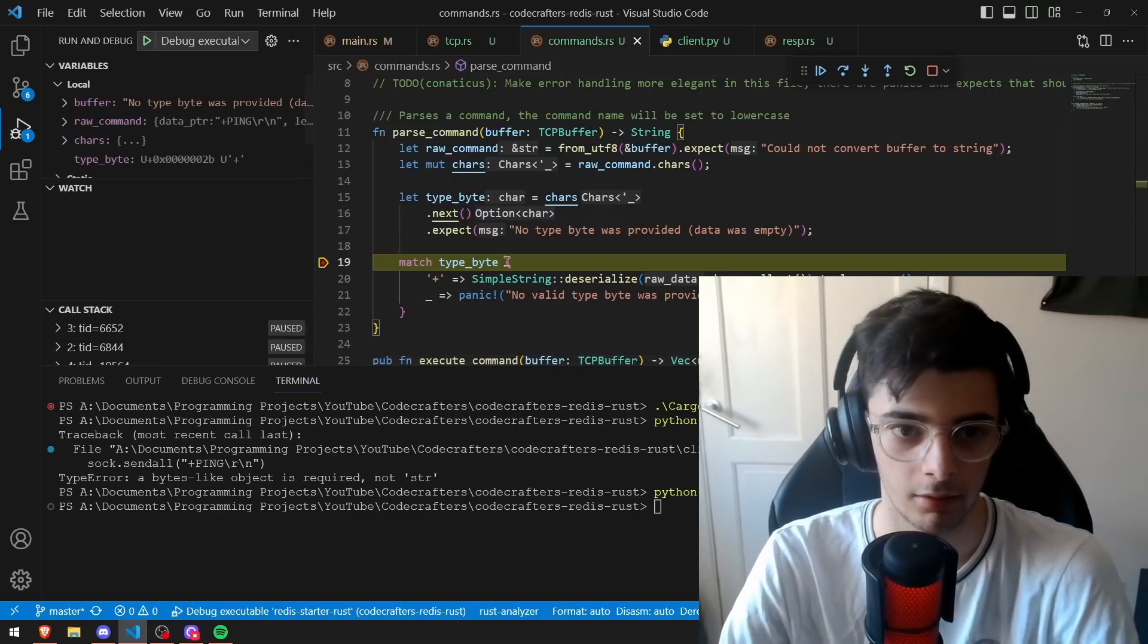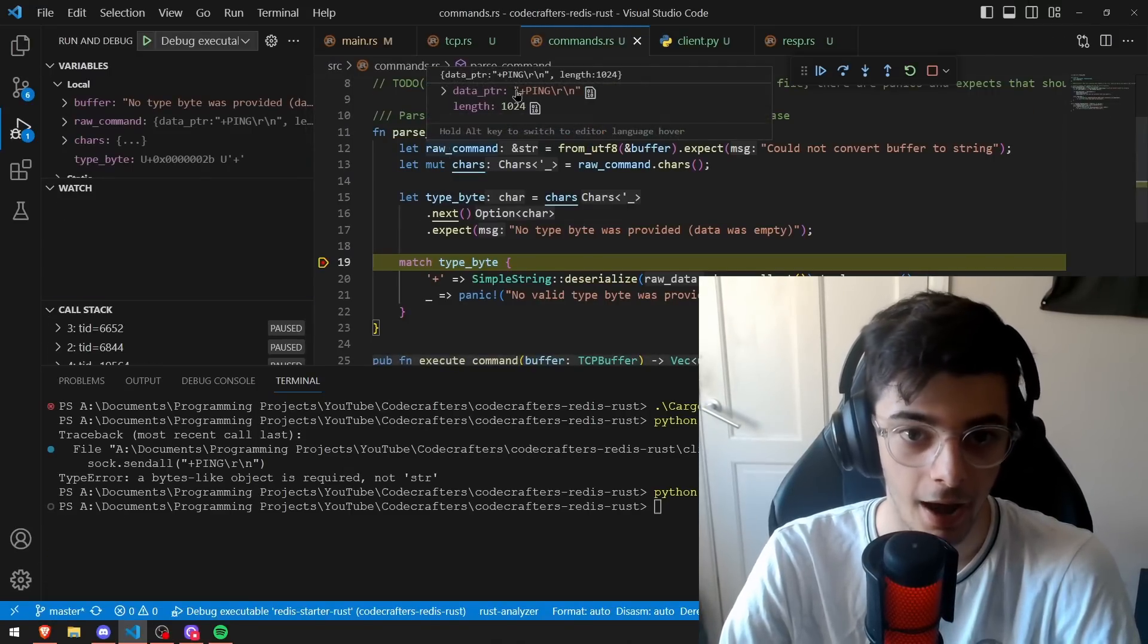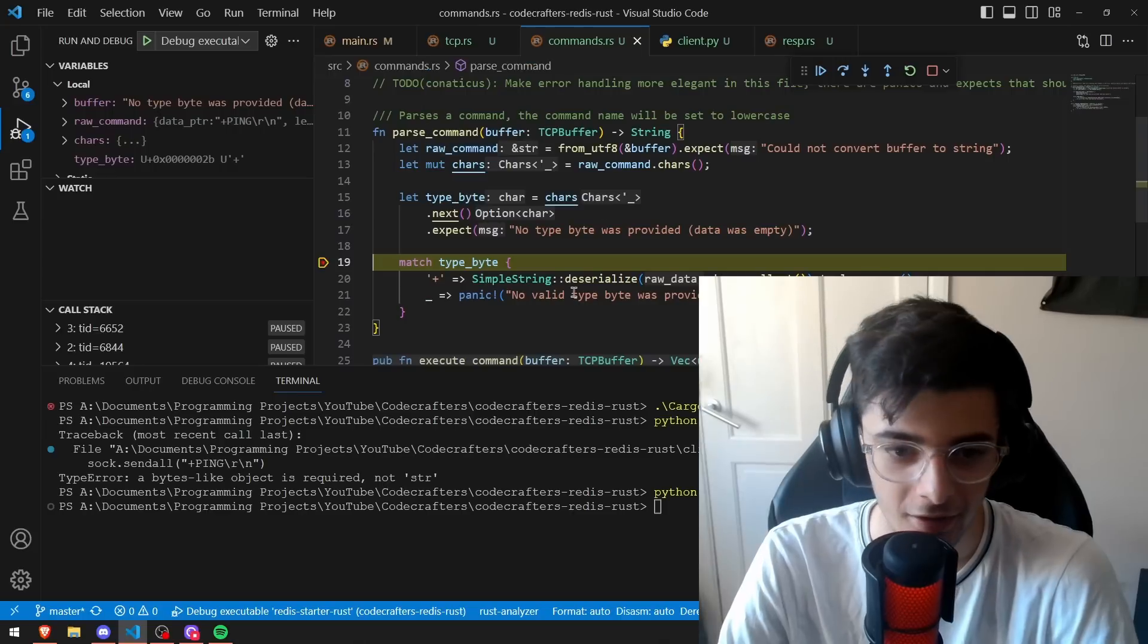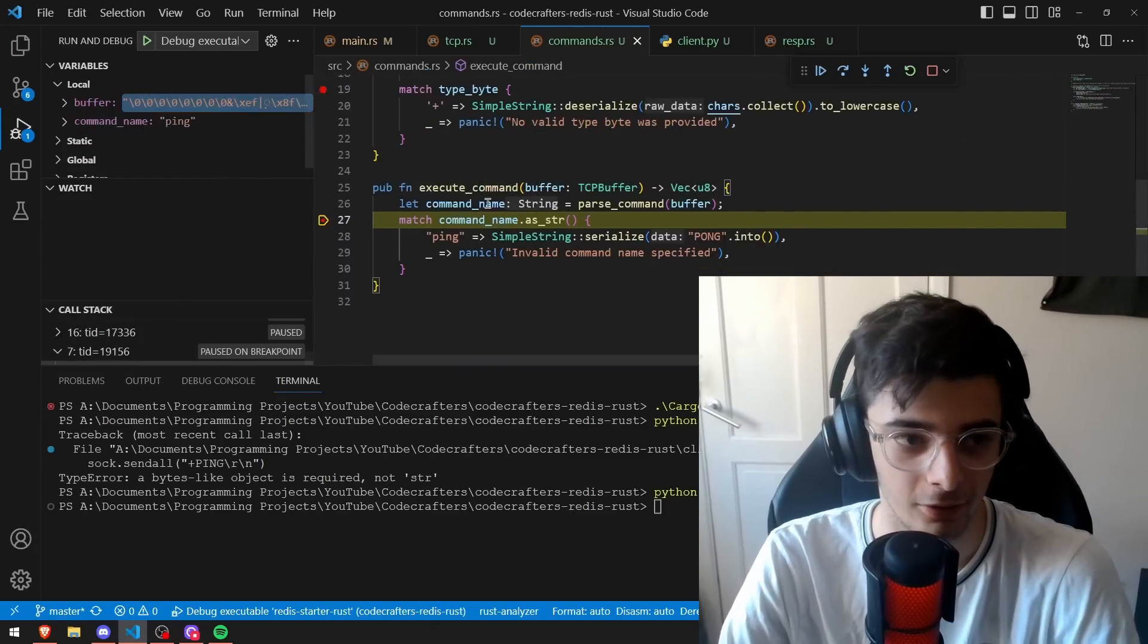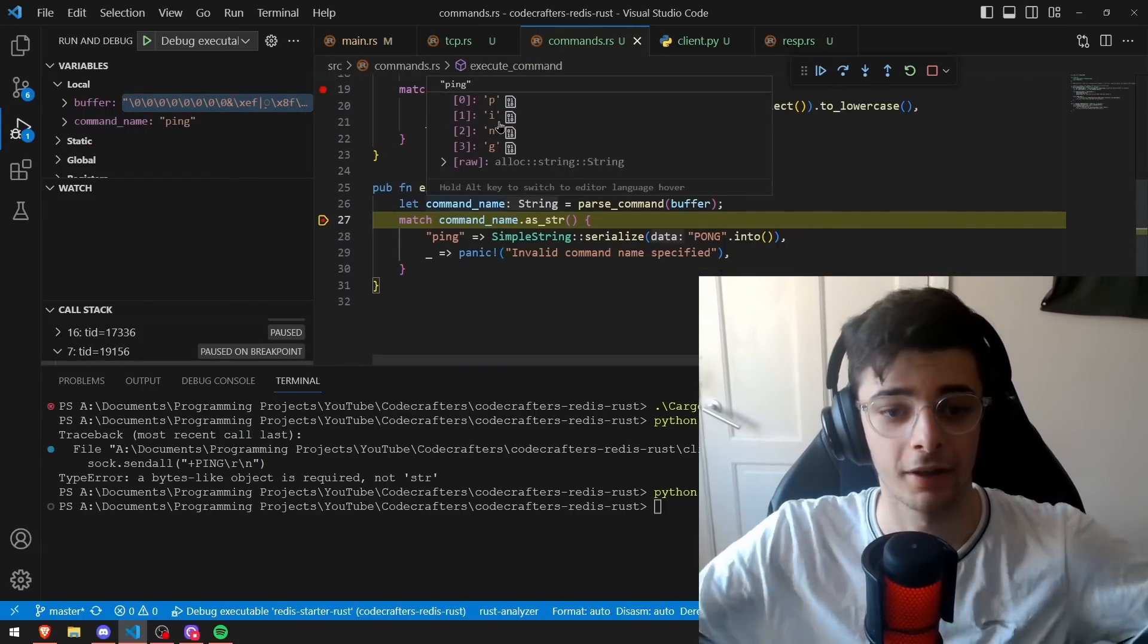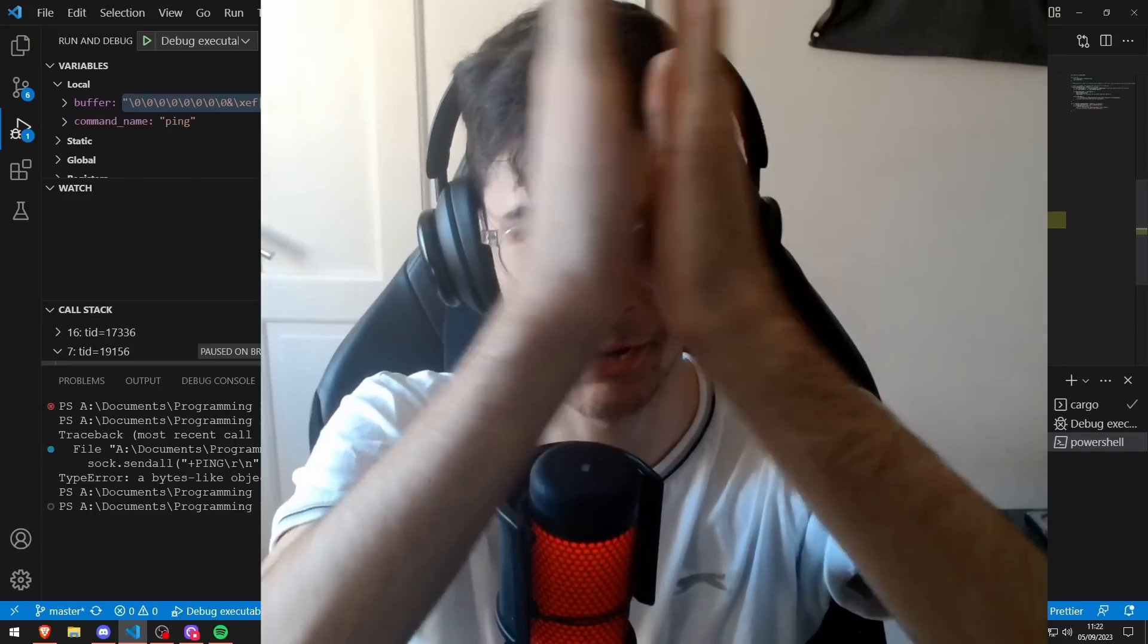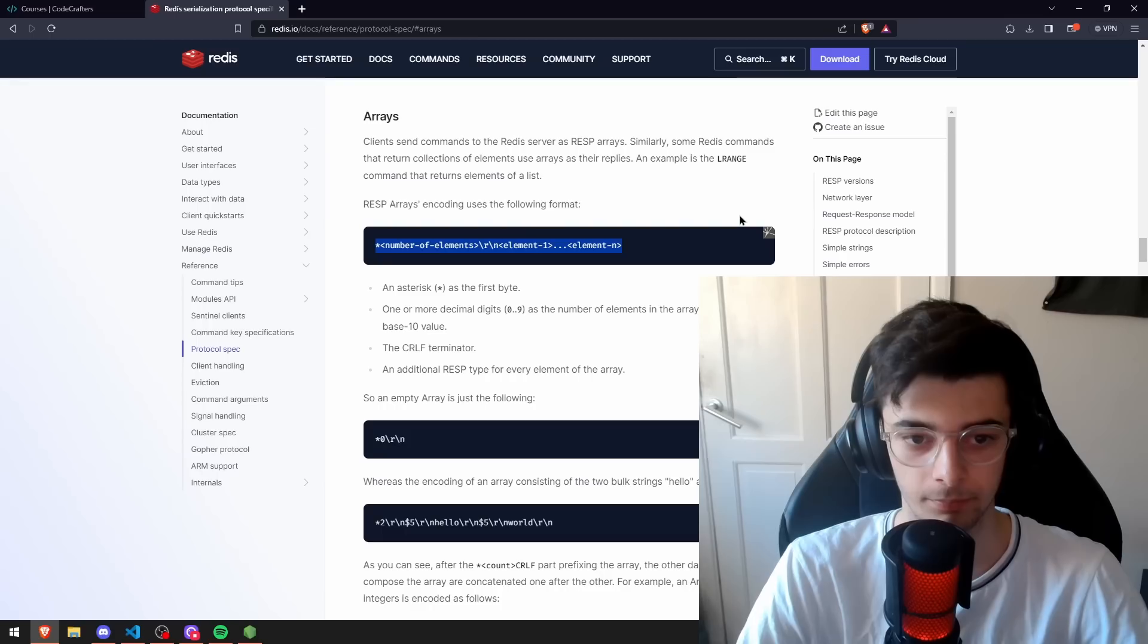It actually sent it properly. No way. Well actually let's actually not get ahead of ourselves. Yeah but it recognizes the command. Thank you Python. I don't hate you anymore Python.